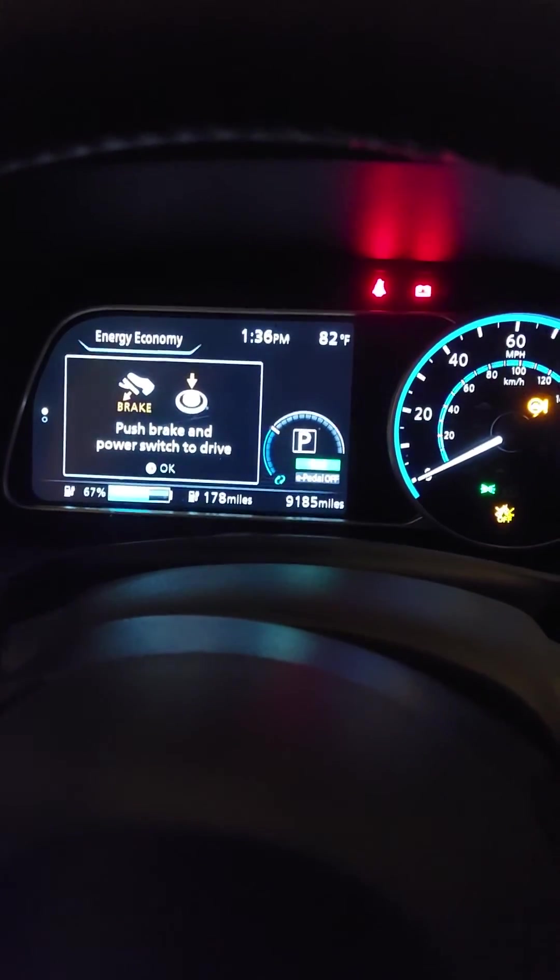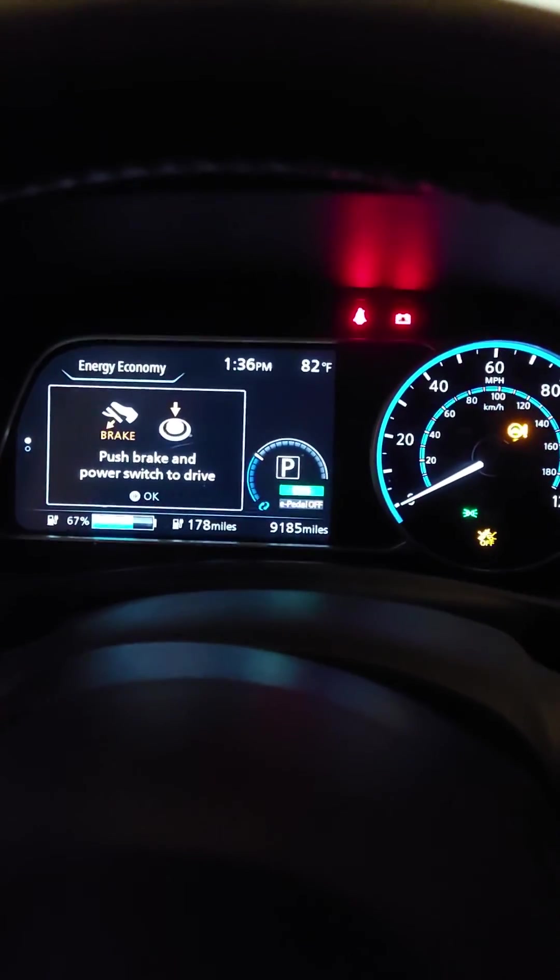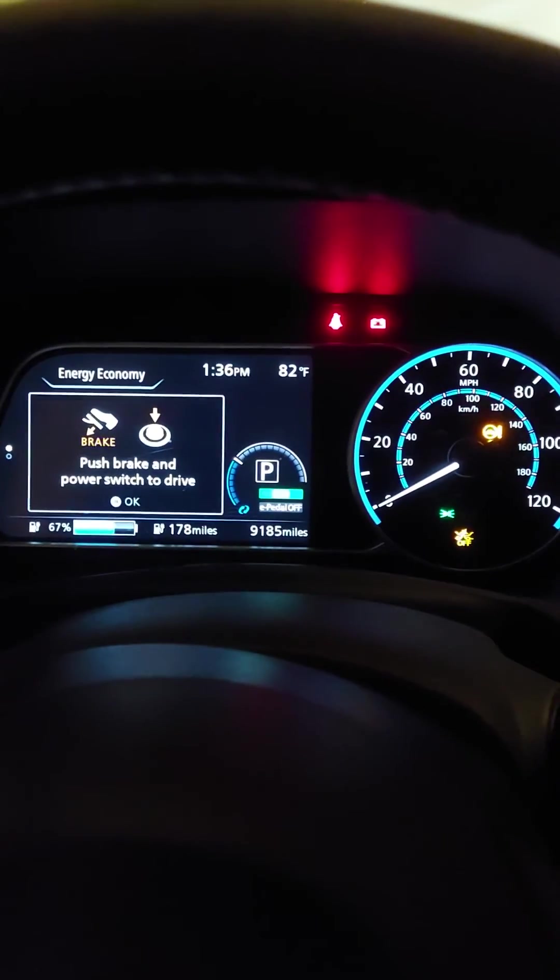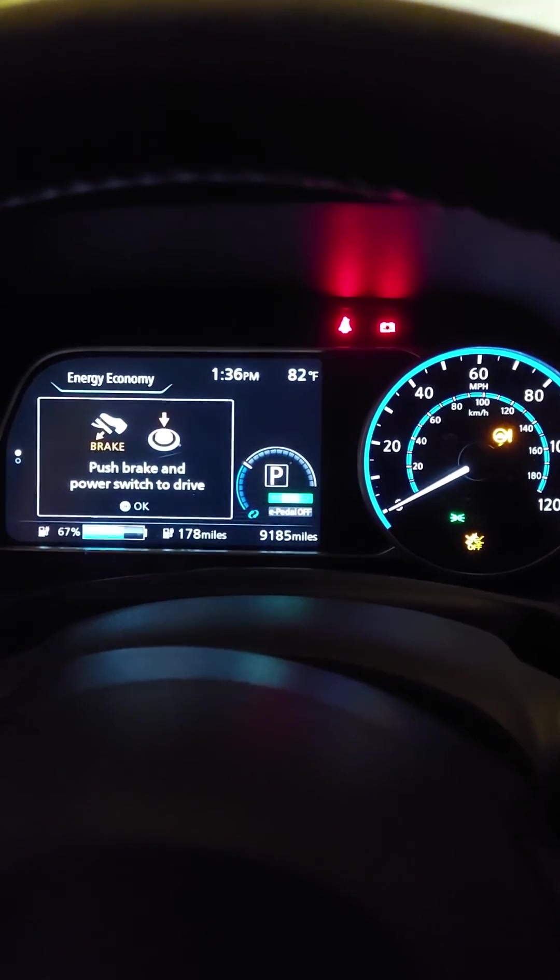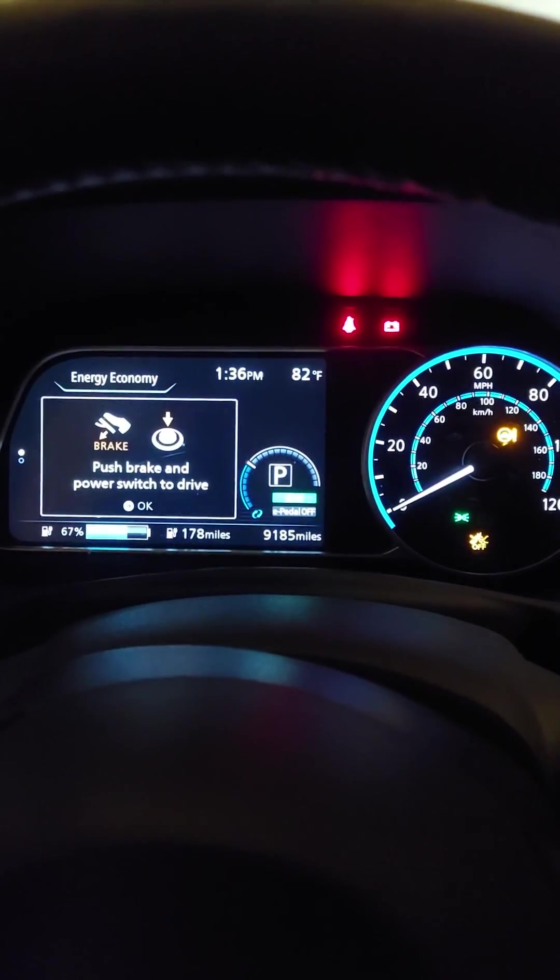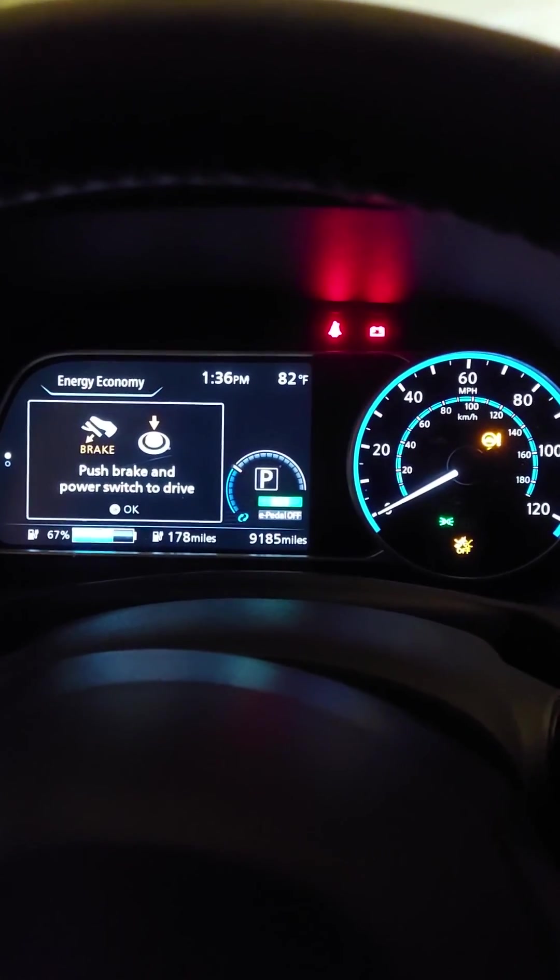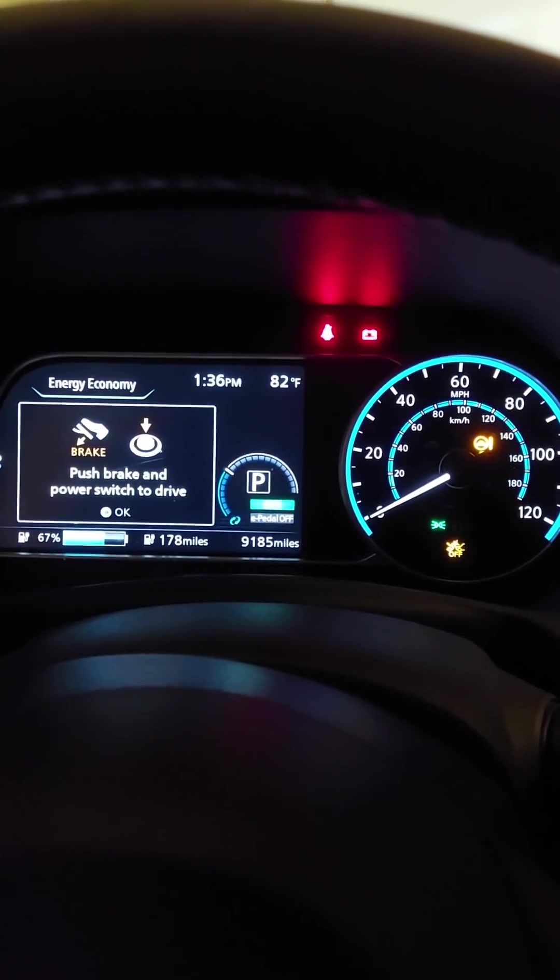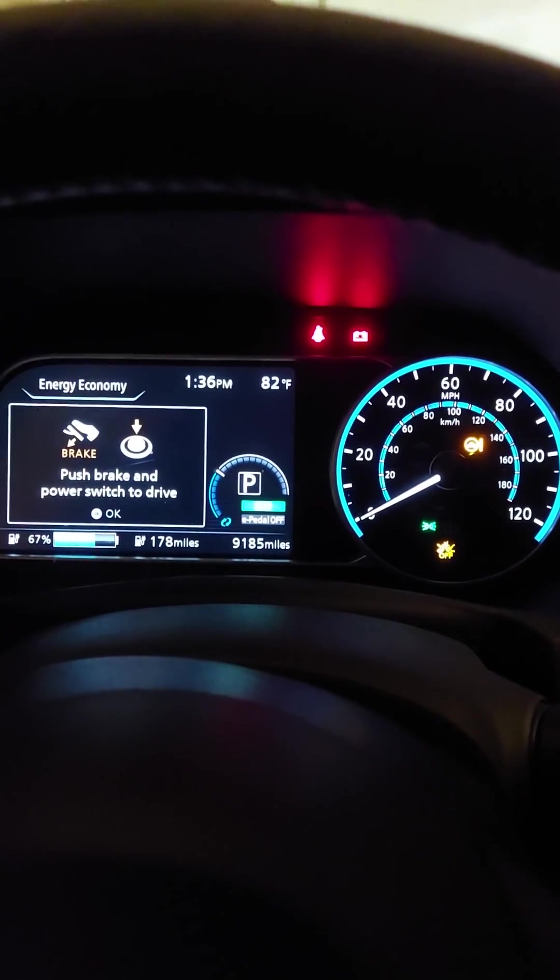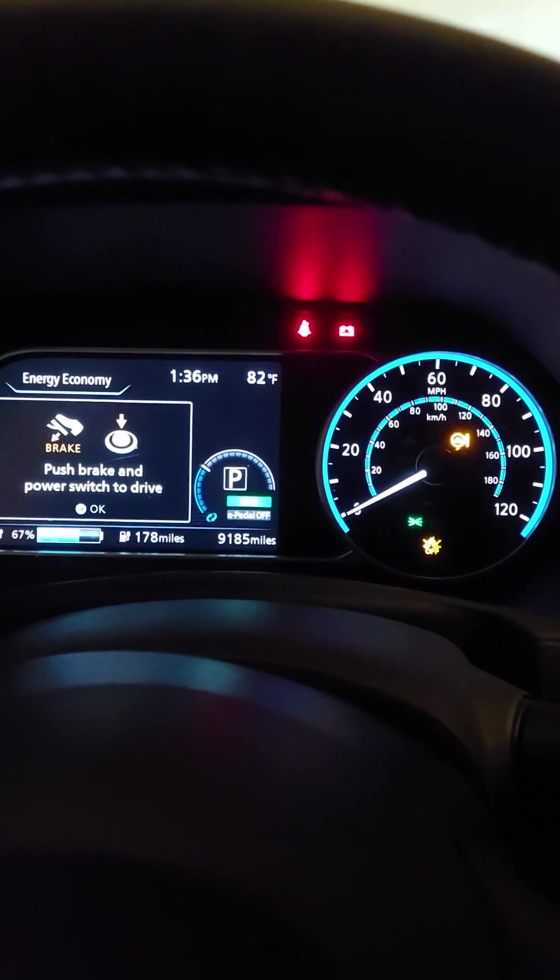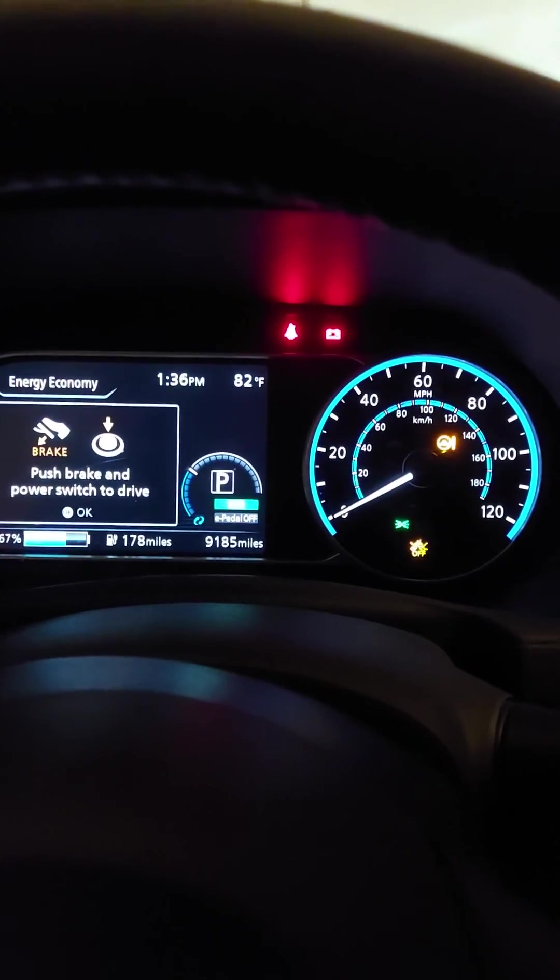So, interesting day. This is the LEAF 2019 SV Plus, 9,100 miles. The car was purchased in June 2019, manufactured May 2019. Quarterly, the total state of health had been coming down from 97, 96, 95 to 94.3.